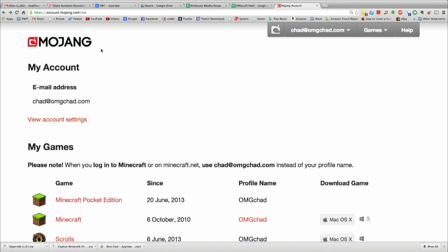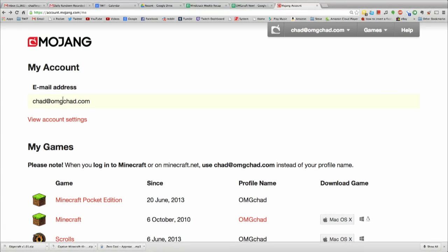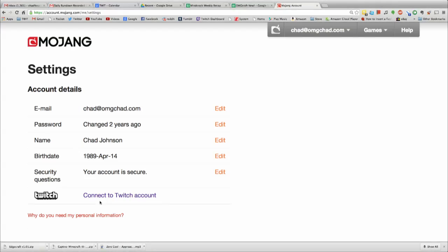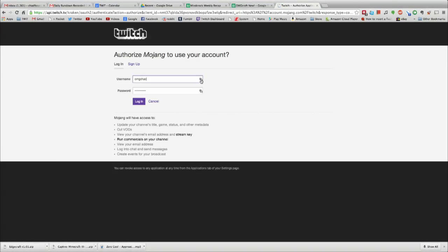You do have to transfer your Minecraft account into a Mojang account, which means you'll sign in with your email address instead of your username. Mojang walks you through the steps. Next, click View Account Settings, and you'll see a little Twitch button — go ahead and click it, and it will bring you to Twitch.